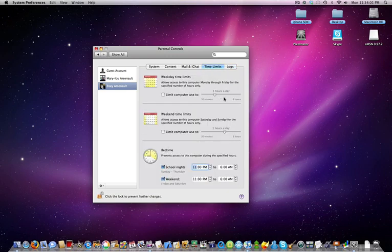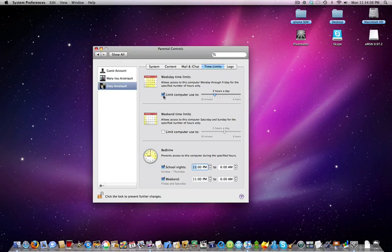You can also have time limits. You can either limit the computer time to a certain hours a day by checking here, and you can configure anywhere from eight hours a day to a half hour a day.